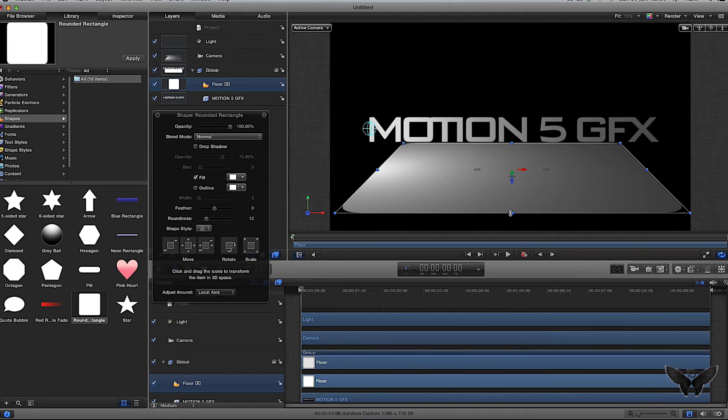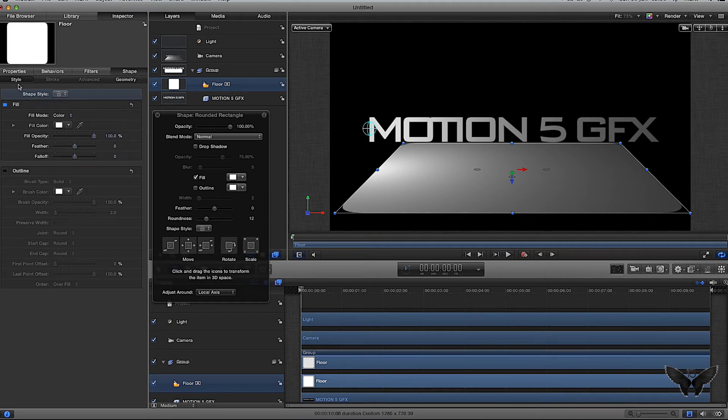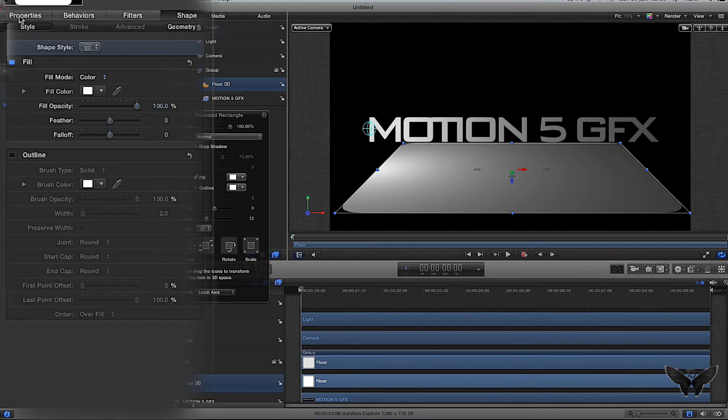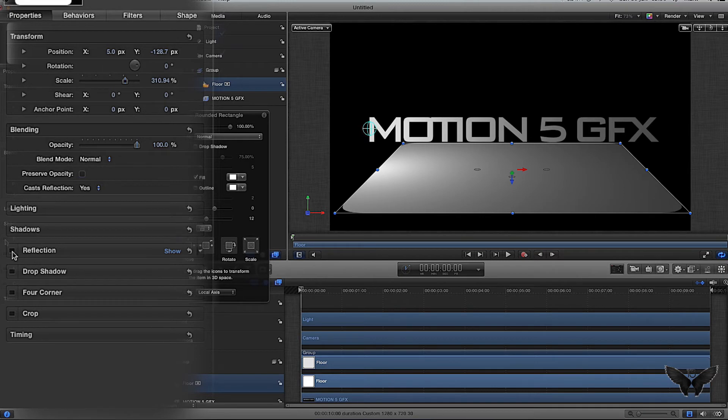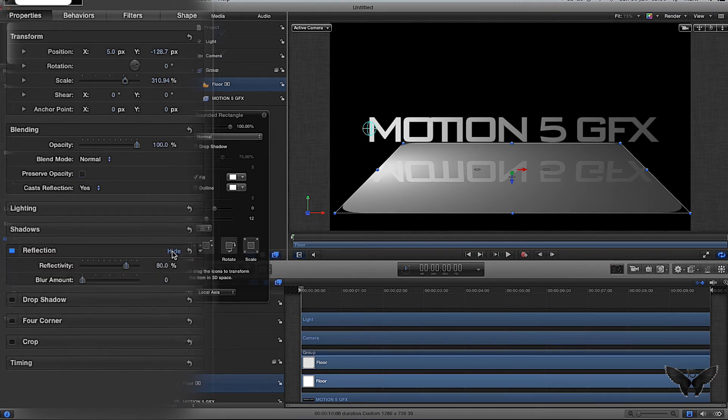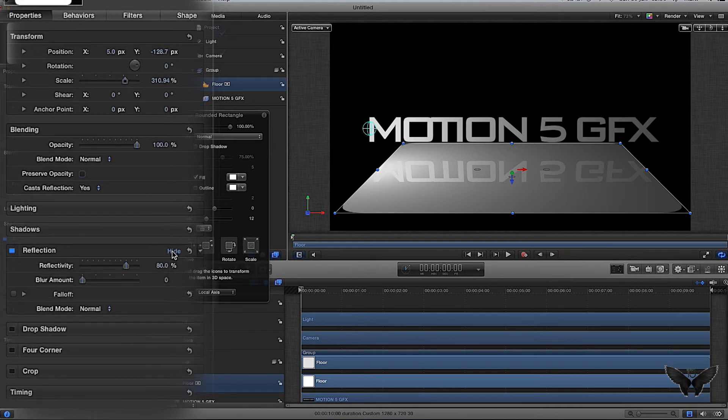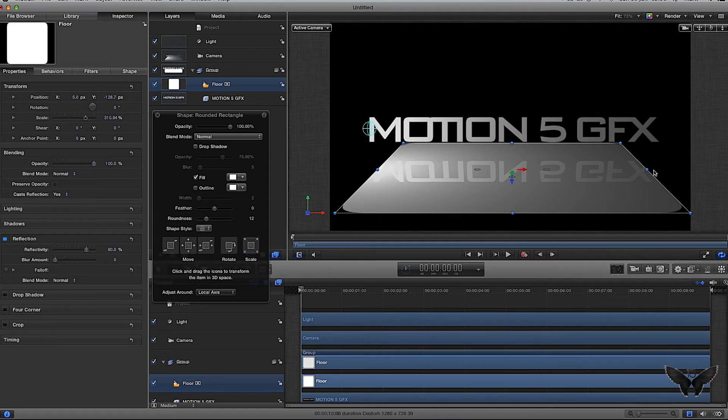Keep the floor selected, go to inspector. By default you'll have shape and style selected, but I want to go to properties. Underneath shadows, there's a thing called reflection. Click the box on reflection and then click show on the right-hand side. We're just going to leave that there for now. If you look back at our main screen, we've got a reflective floor.